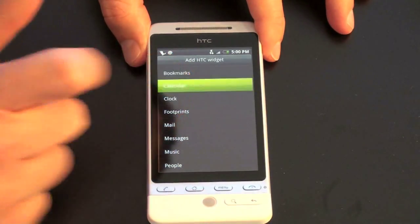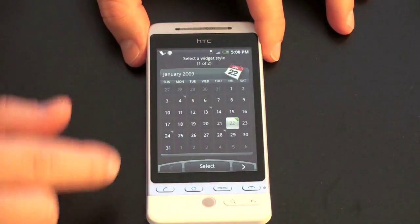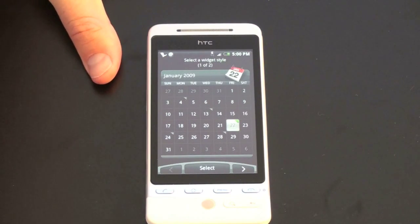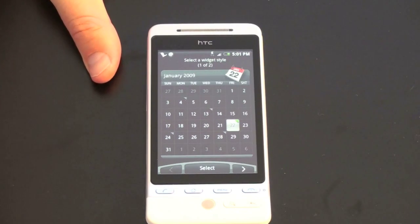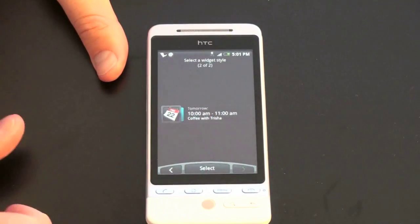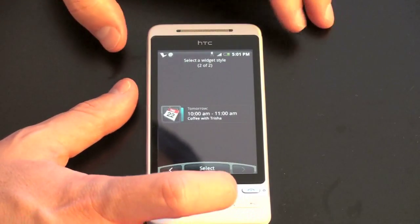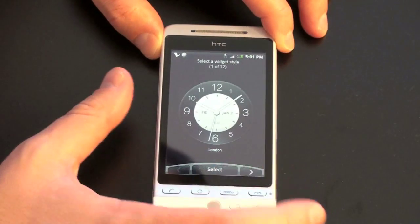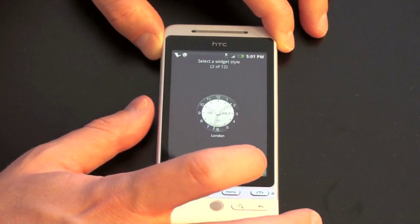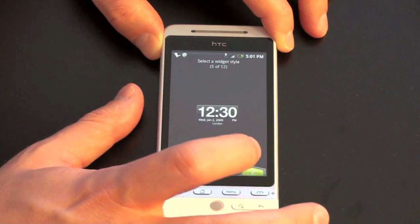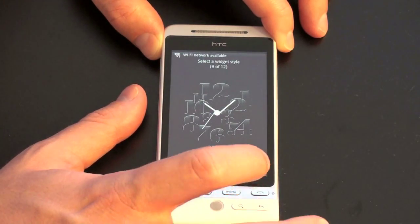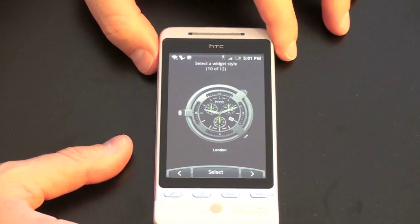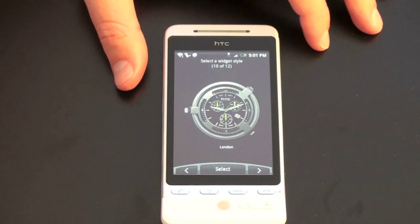Some of them are very cool. You've got a calendar — you can choose to have it view a big calendar, and you'll notice this calendar looks quite different than the standard Android calendar. This is an example of HTC going below the surface of Android and really putting their customizations into the core functionality. You can also view it as a small piece that shows you when your next appointment is. Then there's clock, with actually 12 different clock options — some analog clocks, a big digital clock. You can really customize this any way you want, which is one of the nice things about the Sense UI — complete customization over your home screen, not found on other popular capacitive touchscreen devices.